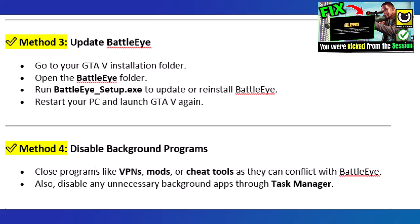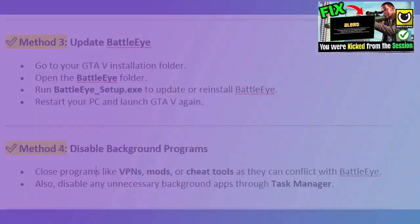Method 4: Disable background programs. Close programs like VPNs, mods, or cheat tools, as they can conflict with BattleEye. Also, disable any unnecessary background apps through Task Manager.